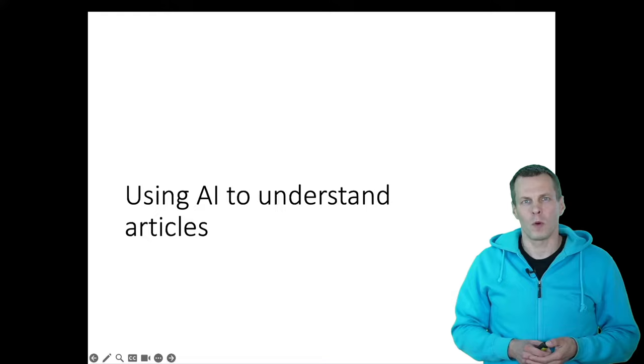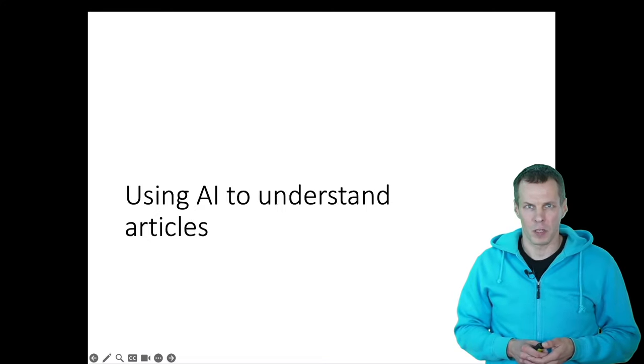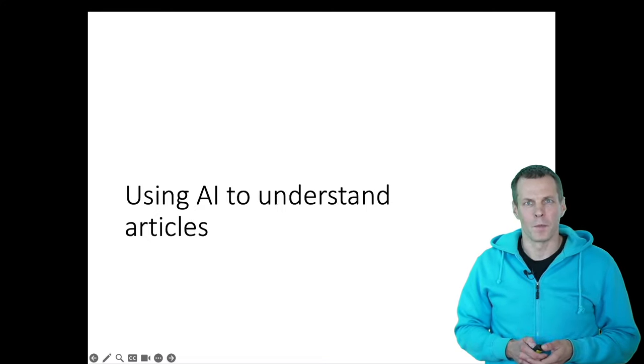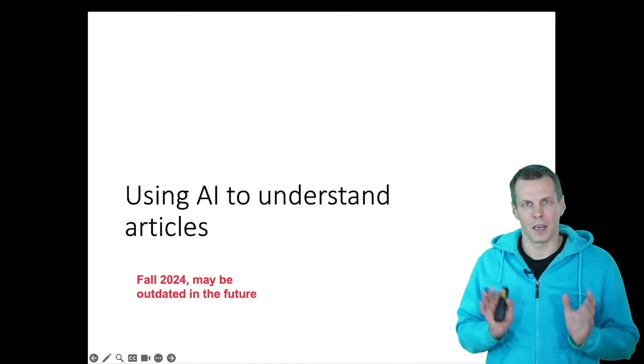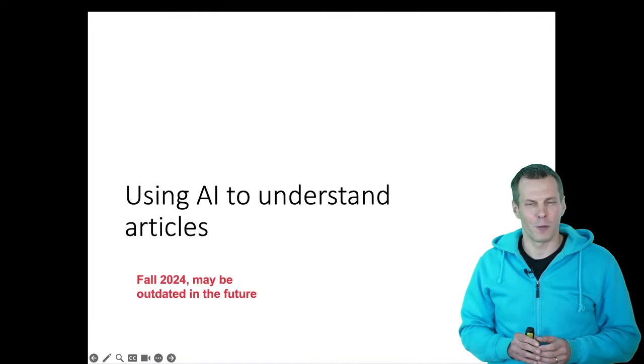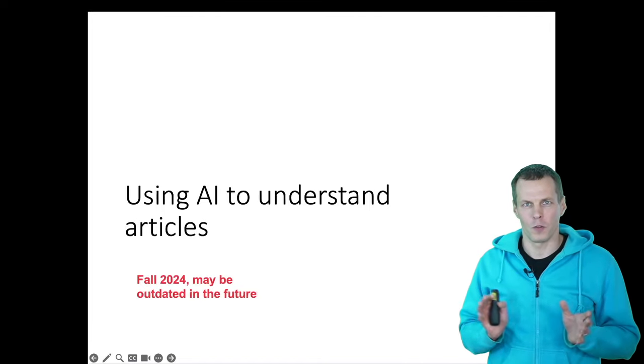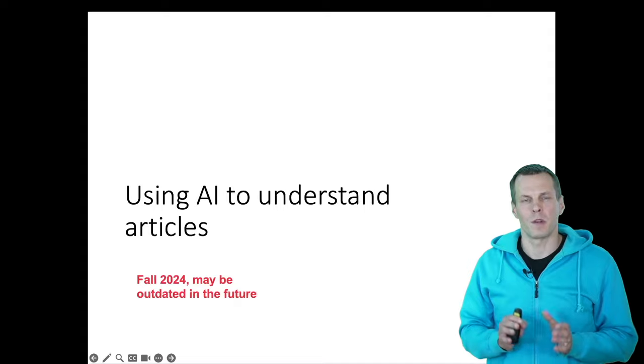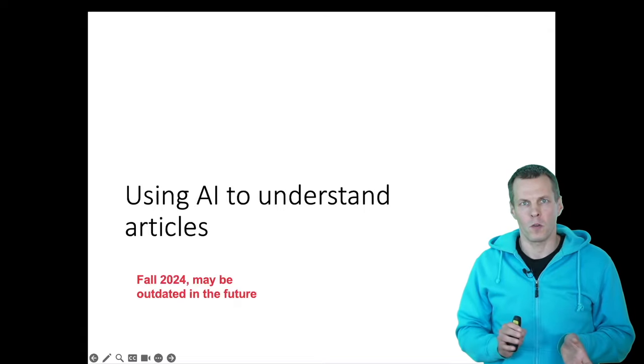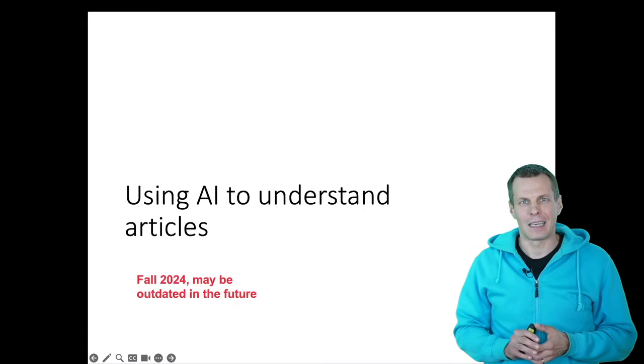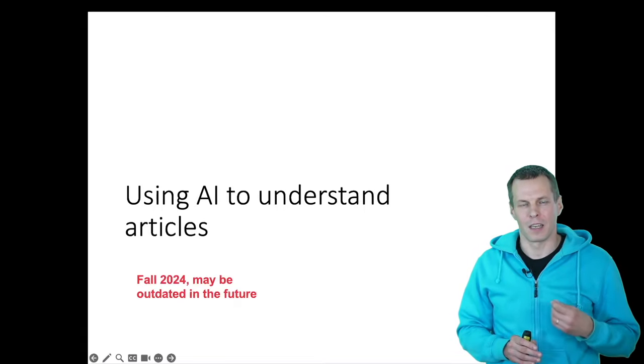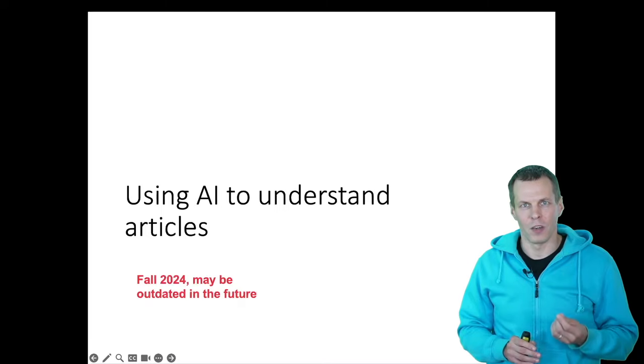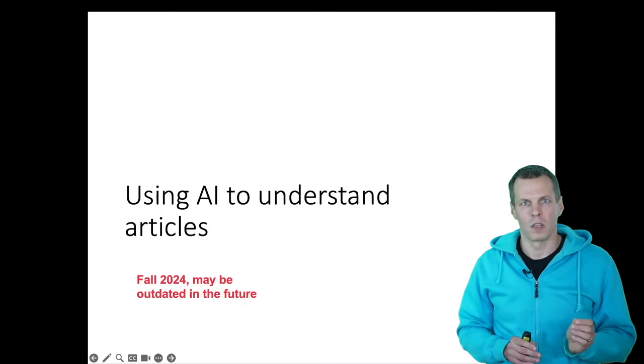But there is also another way of how you can read and understand research articles with the help of AI. And I must emphasize that what I present now is likely to be outdated sometime in the future. This has been recorded in the fall 2024, and this is the second time that I record a video on how we use AI to read articles.